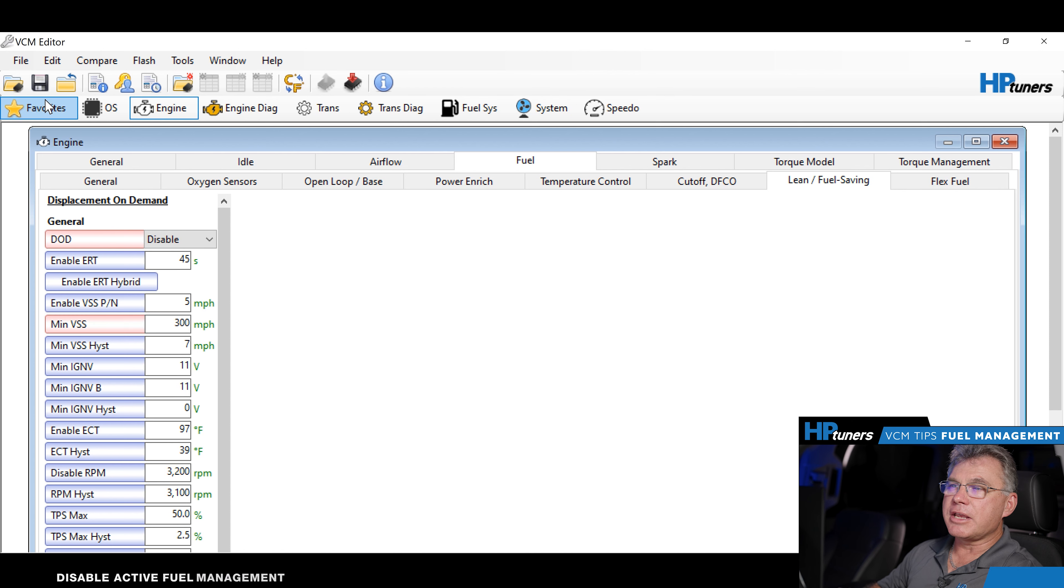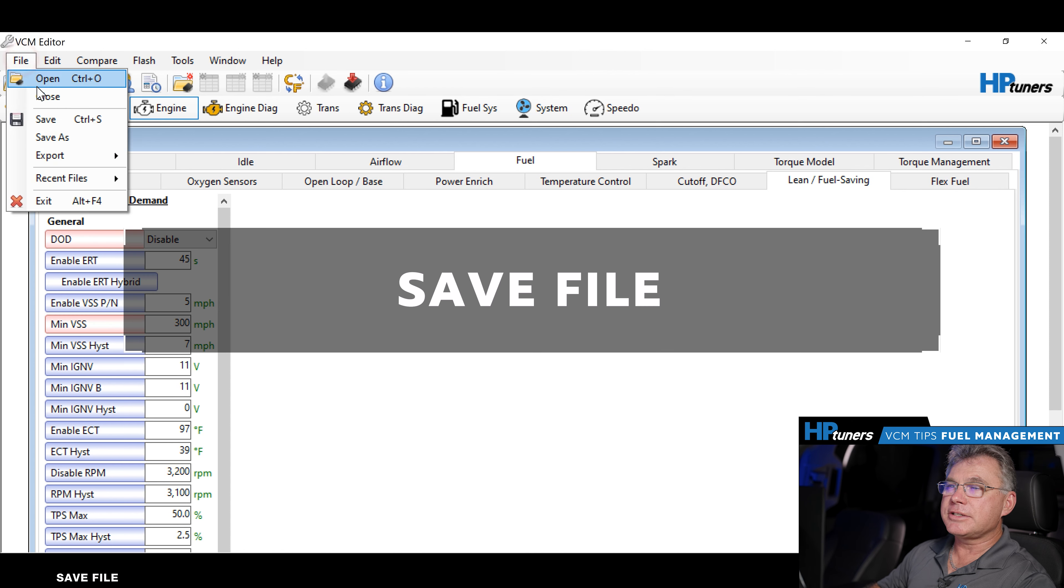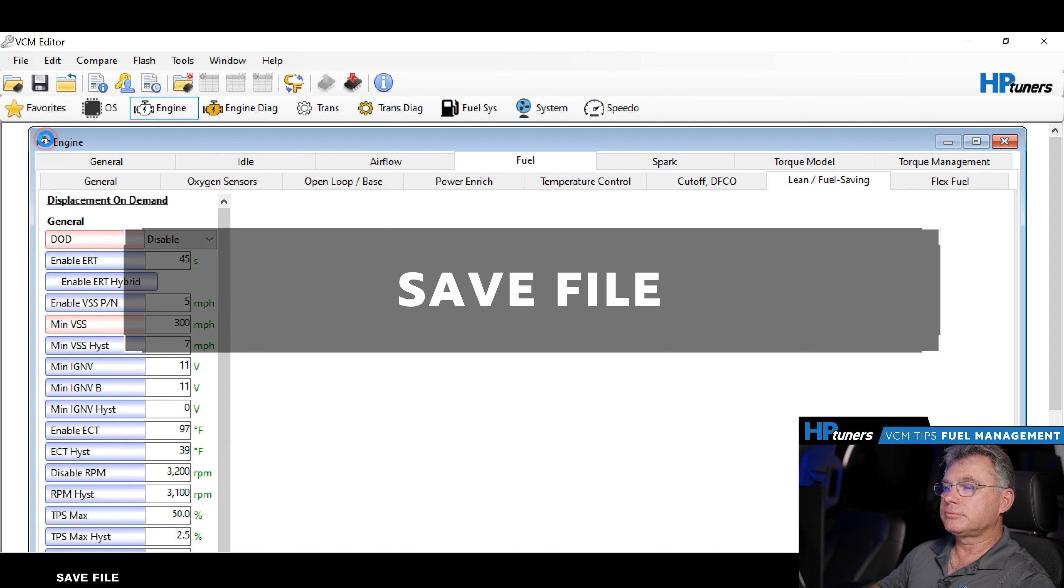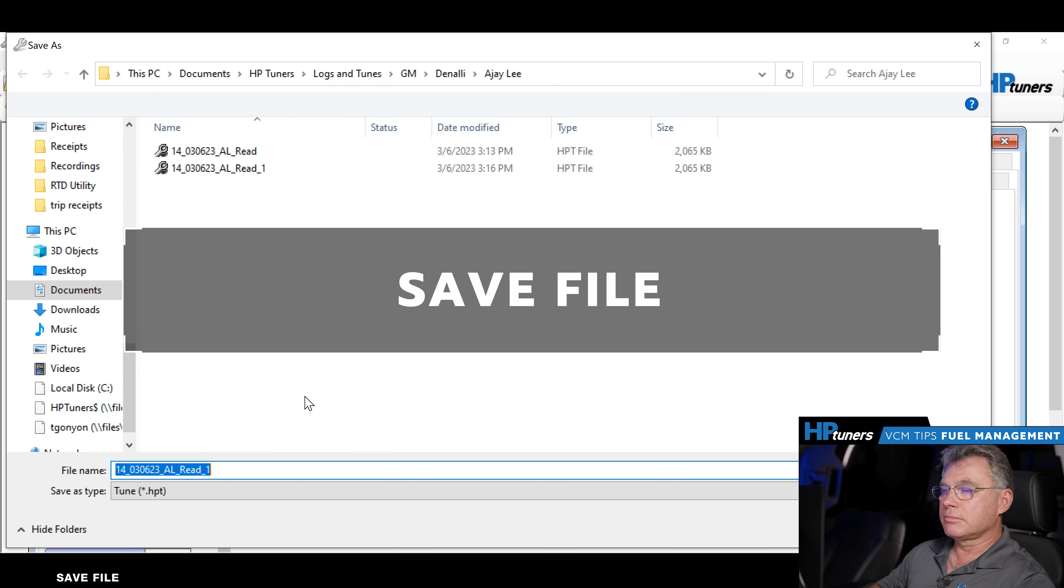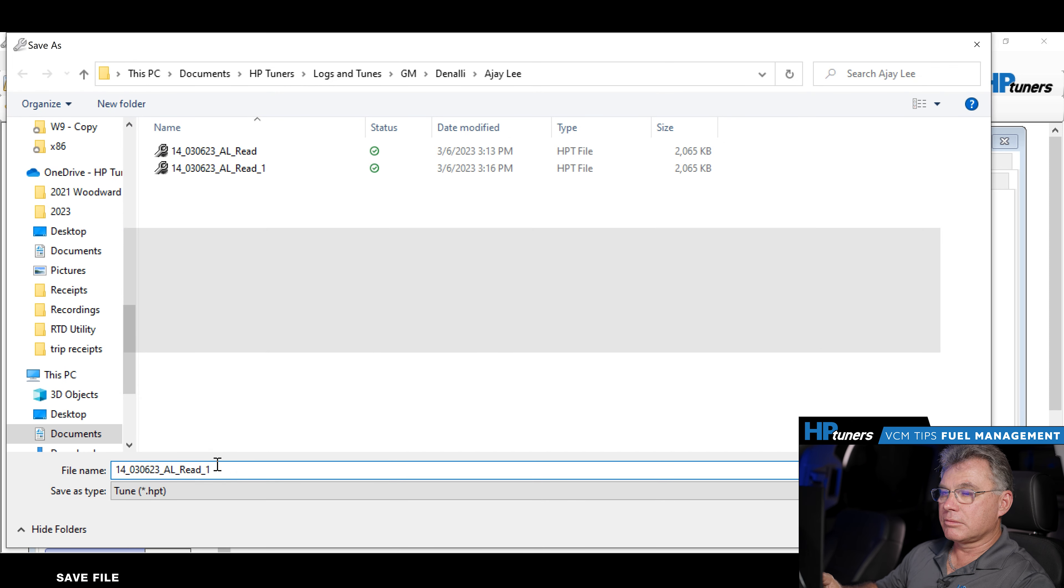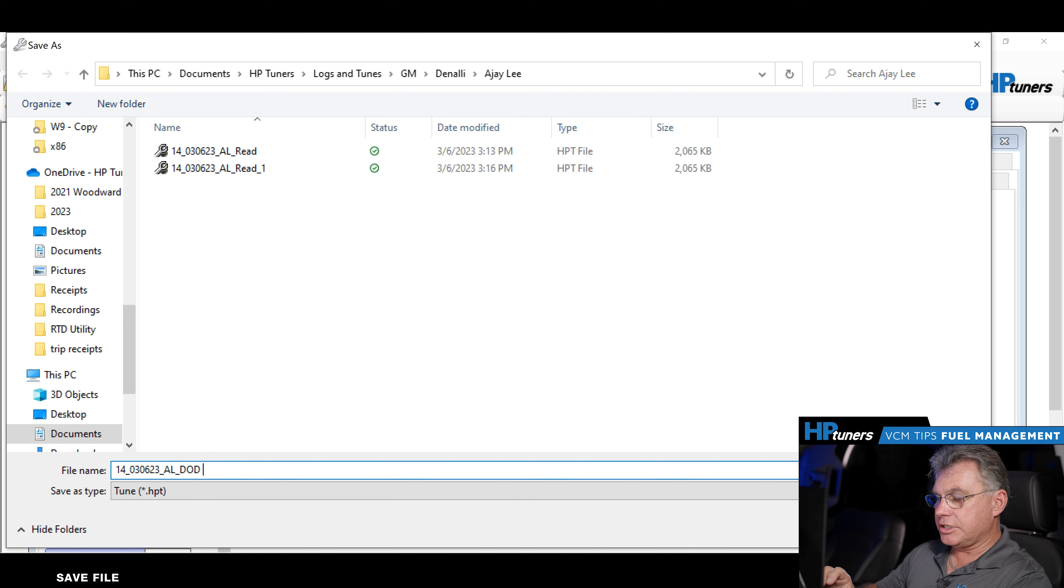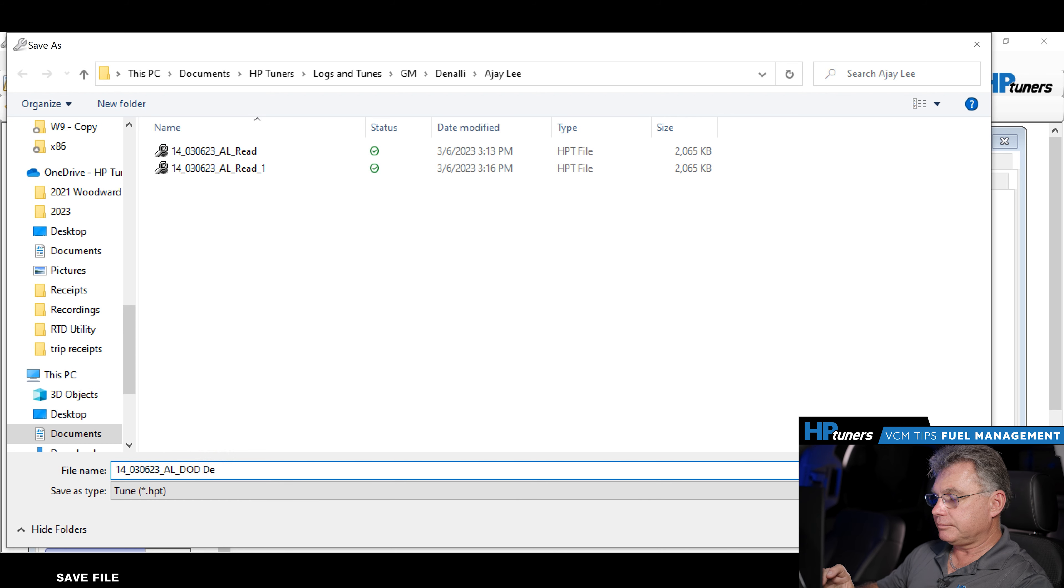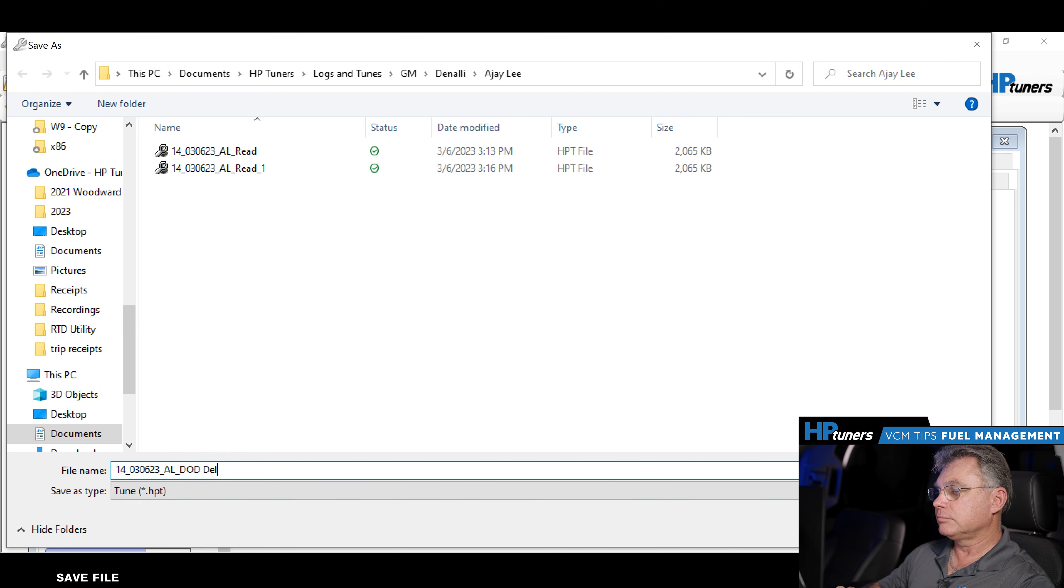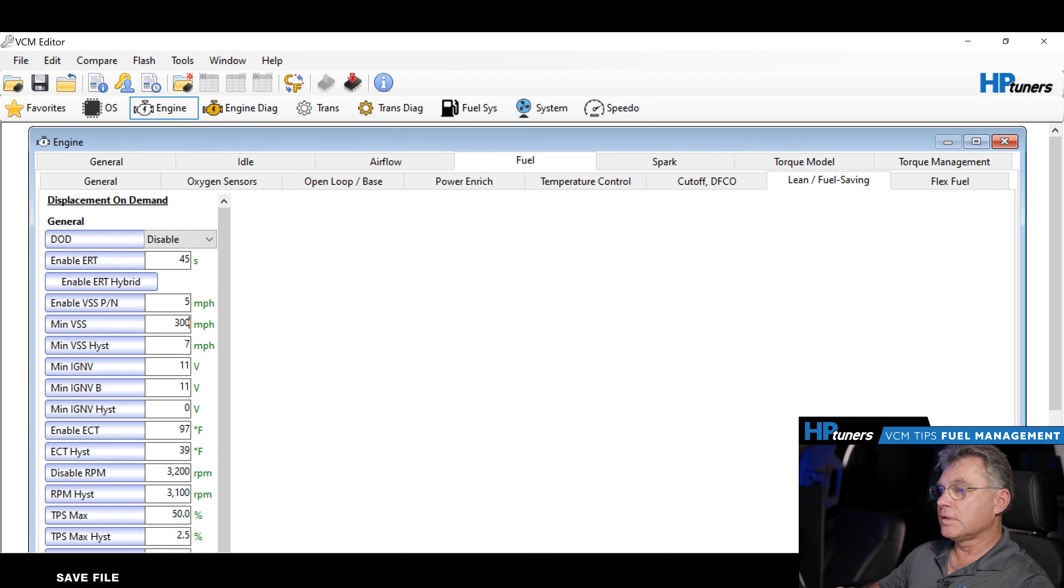I will save the file as DOD delete. At that point, we would write the file.